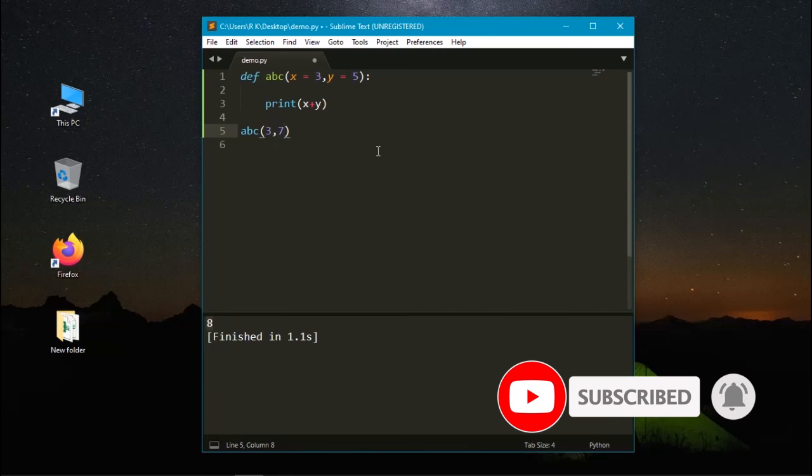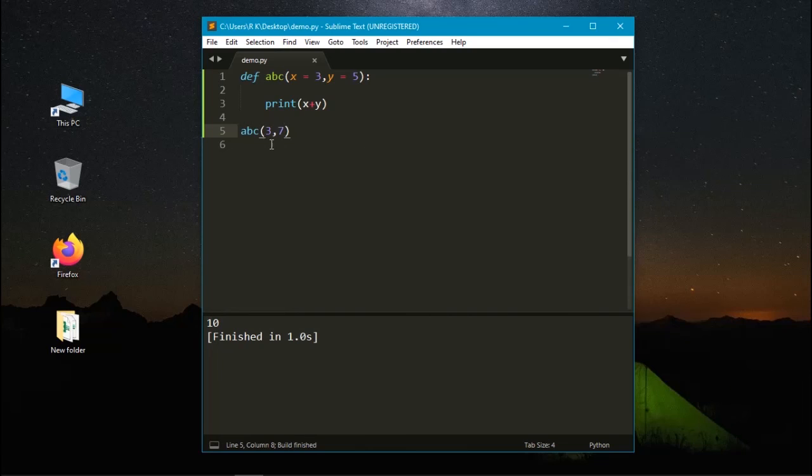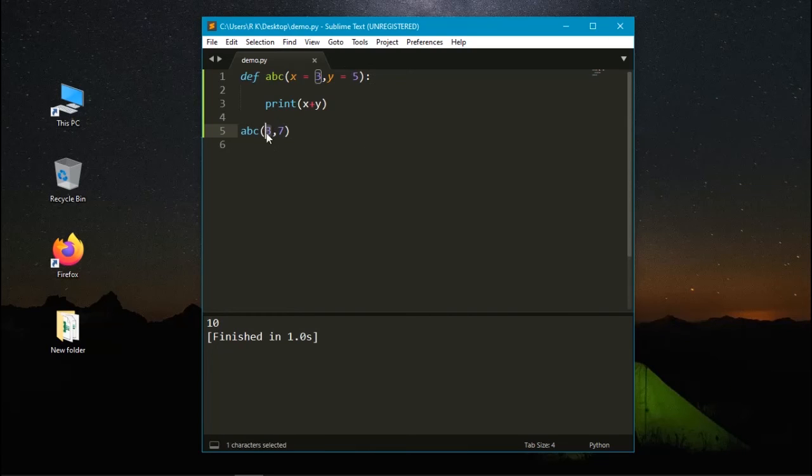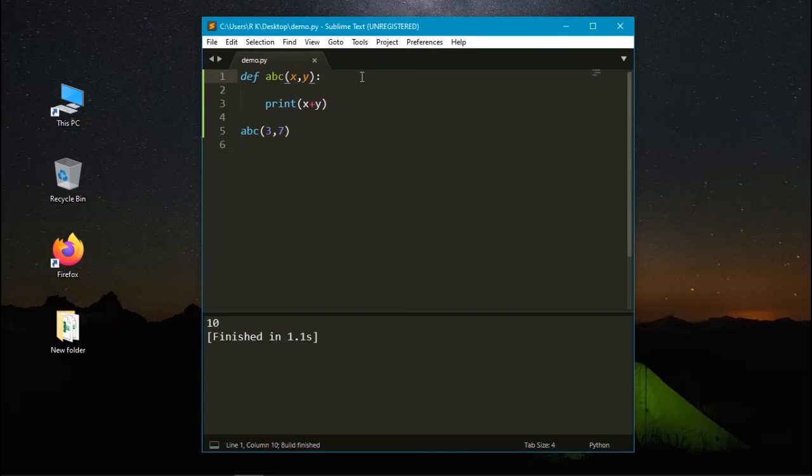Let's print it again. Here the value of x and y has been changed. Here 3 is used by x and 7 is used by y. If we don't need to use the values here, you can remove it. It displays the same output that's chosen from here.